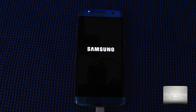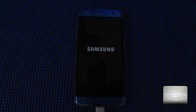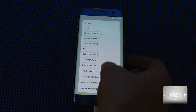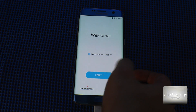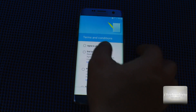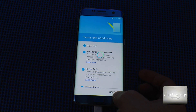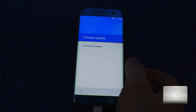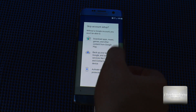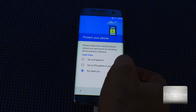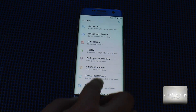After it boots up, you can configure it very easily and install your applications. Select the language on the welcome screen, click Start, enter your Wi-Fi password — mine was already connected. Agree to all terms and click Next. I'll skip my Google account for now because I want to take a quick look at Android 7.